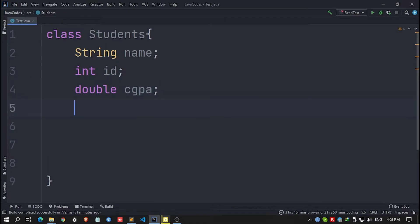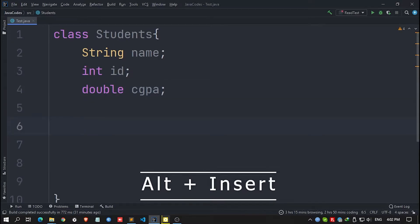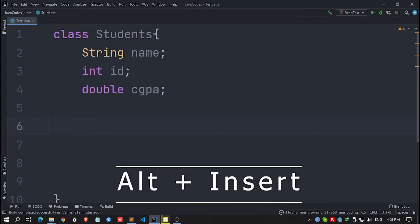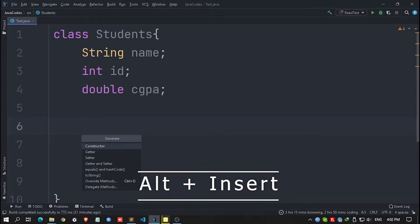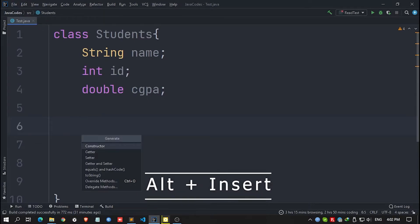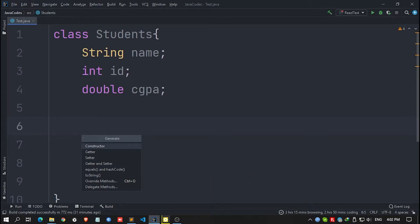What you need to do is simply click on Alt and Insert. After that, you will find this Generate tab, which asks you which portion you want to generate — like Constructor, Getter, Setter, Getter and Setter, and so on.